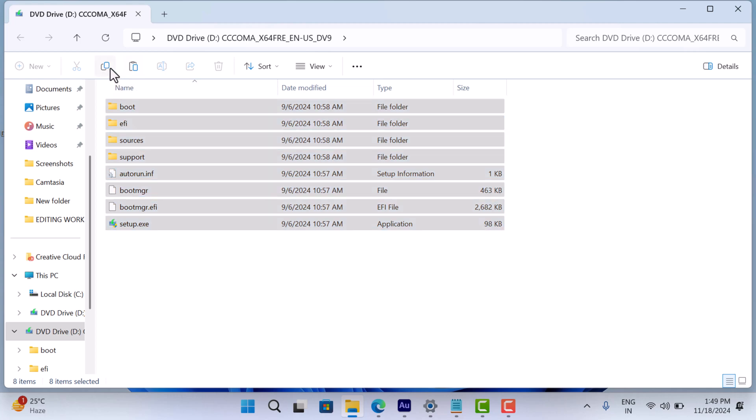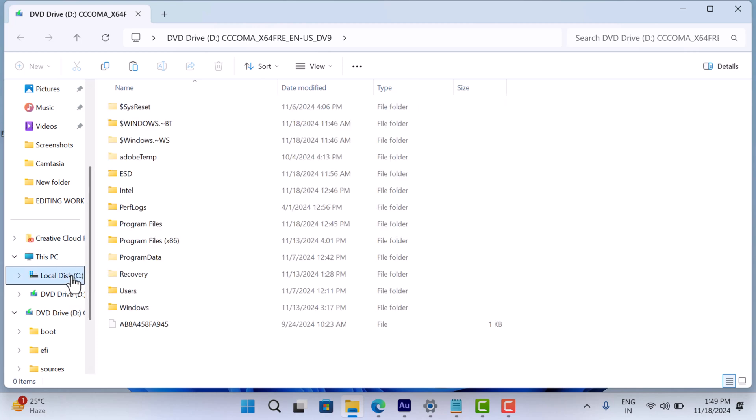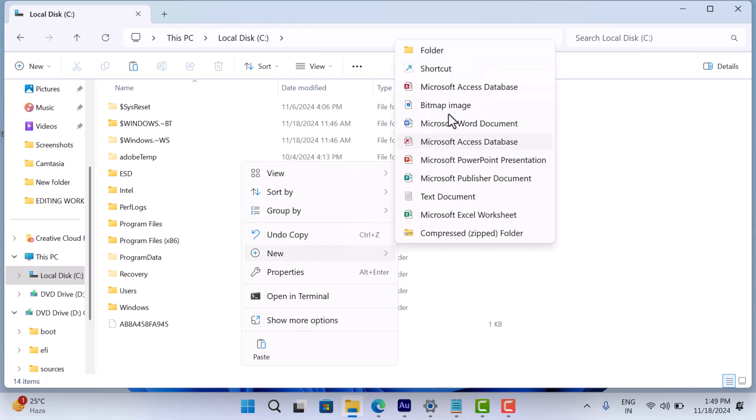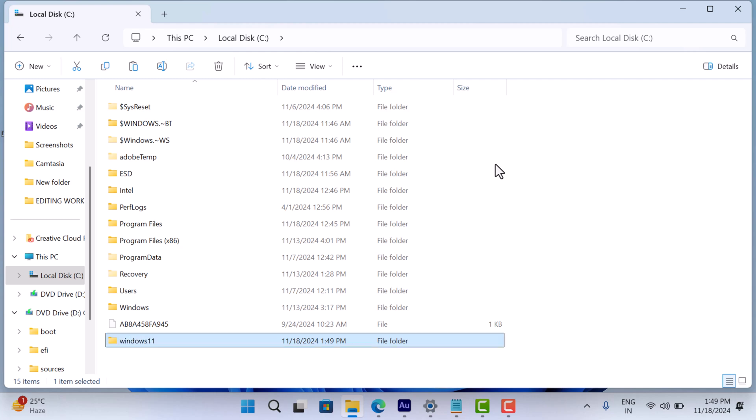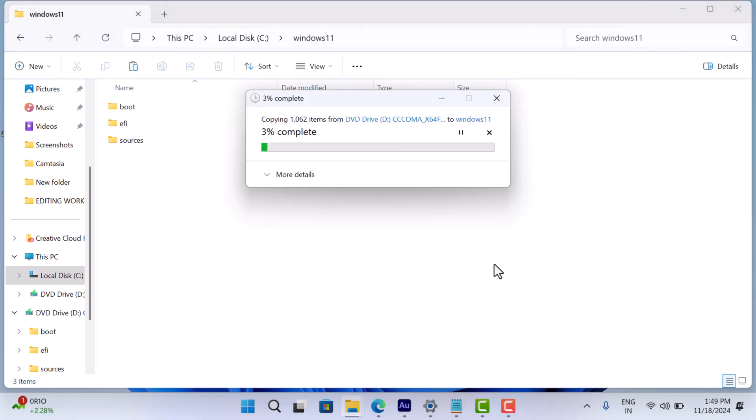Now go to C drive or primary installation drive. Create a new folder named something like Windows 11. Paste all the copied ISO files in this folder.